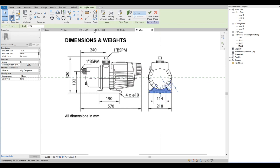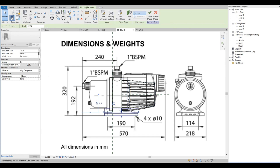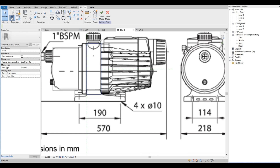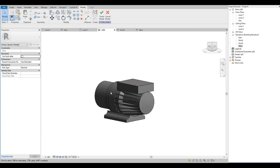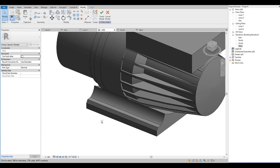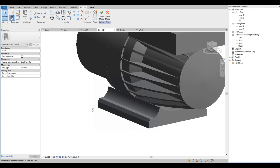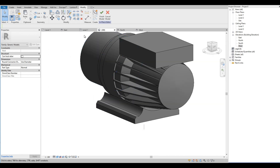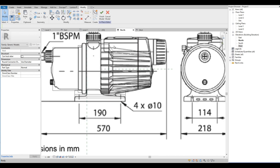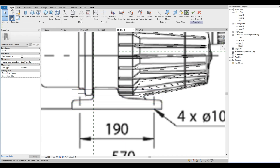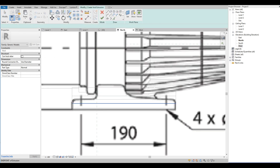Let's copy the image. On the north elevation, we are going to use void extrusion to subtract on the base.